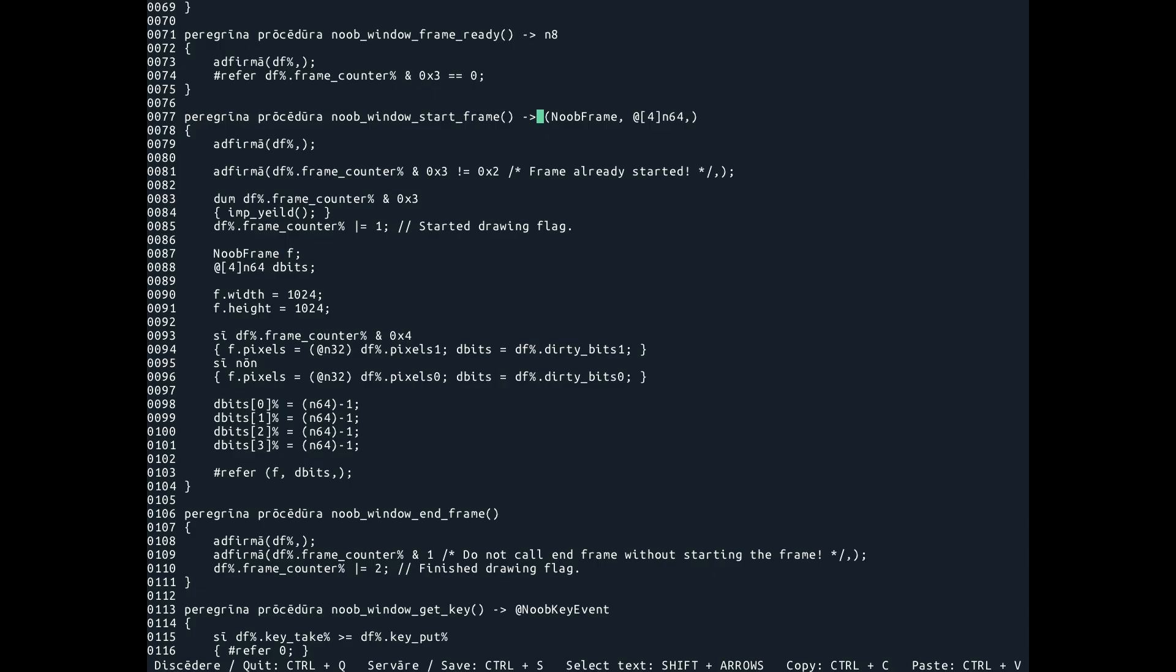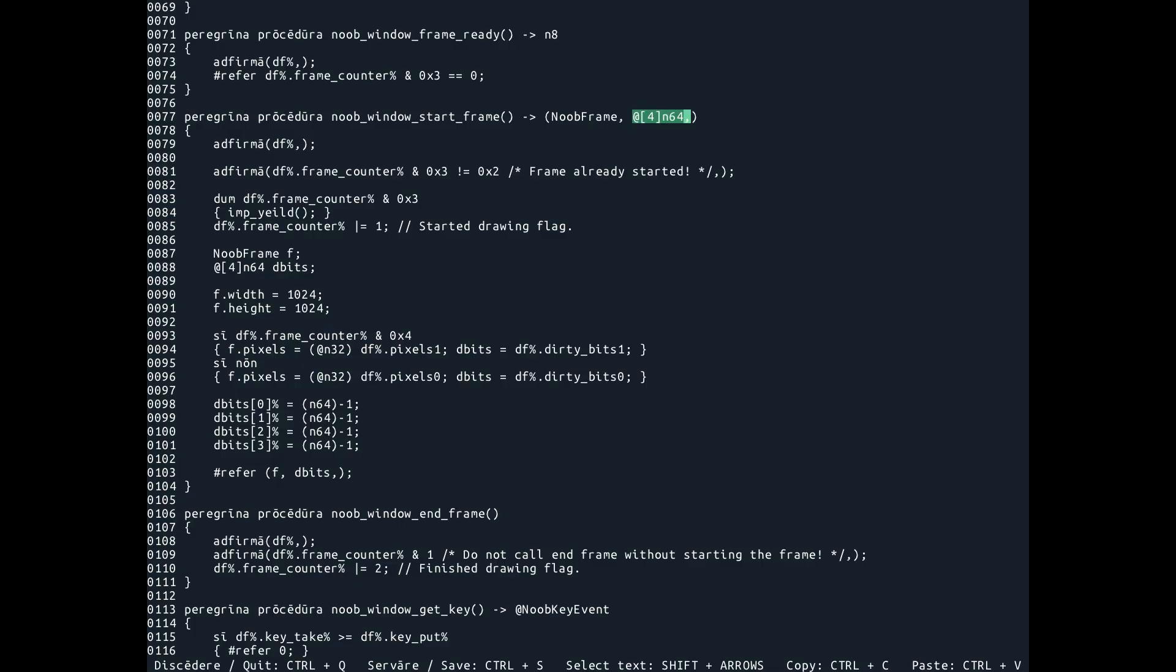we get this noob frame back. And then we also get this bit field. And the bit field is a set of dirty bits. And this allows you to tell the window manager, hey, only this part of my window is different compared to the previous frame. So you don't need to update the other things.